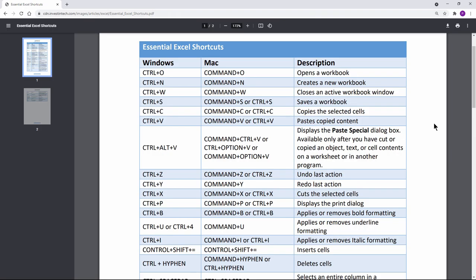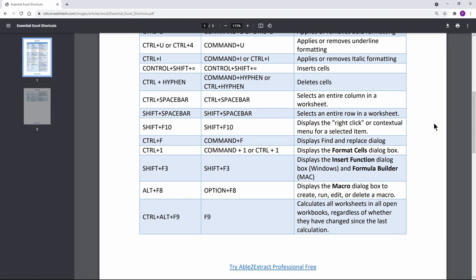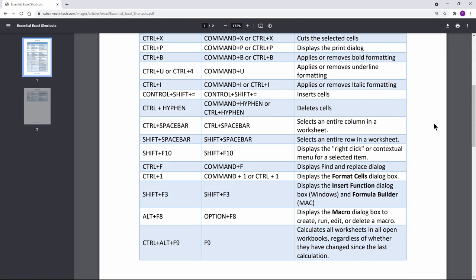For example, this is a cheat sheet made for Excel shortcuts. Number 9.